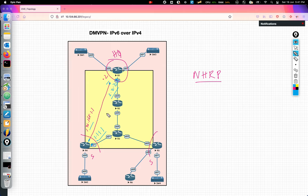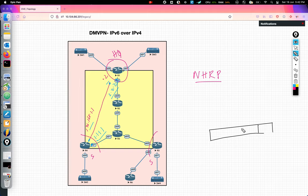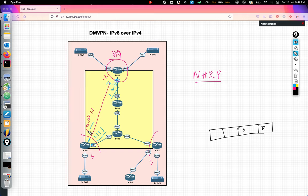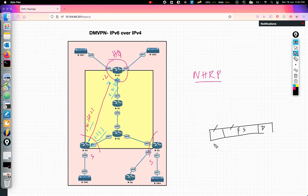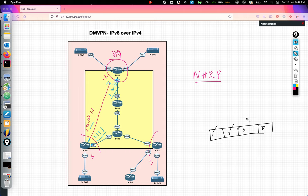So the tunnel packet has an inner header containing the source and destination private addresses of the actual packet, and an outer header with addresses understood by the underlay network — in this case, the internet. The outer header carries addresses like 1.1.1 and 2.2.2. That's how a packet travels through a tunnel: inner header for the real endpoints, outer header for the underlay routing.